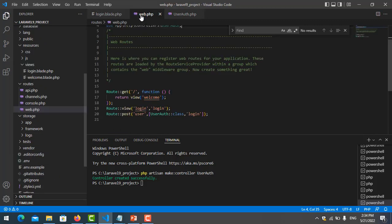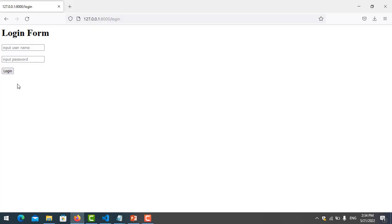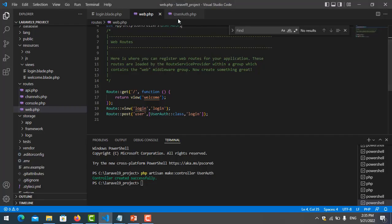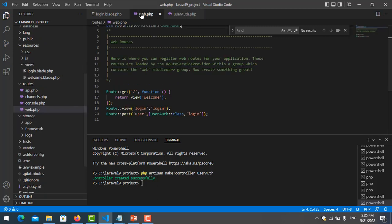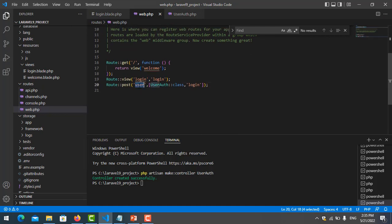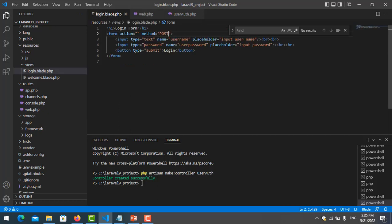On my login form, I need to put the action so that when I click login, it will execute my login function. The URL is 'user', which then executes login. I copy this URL and paste it into the action attribute of the form. I save it and let me test it — I refresh the page and try to log in.